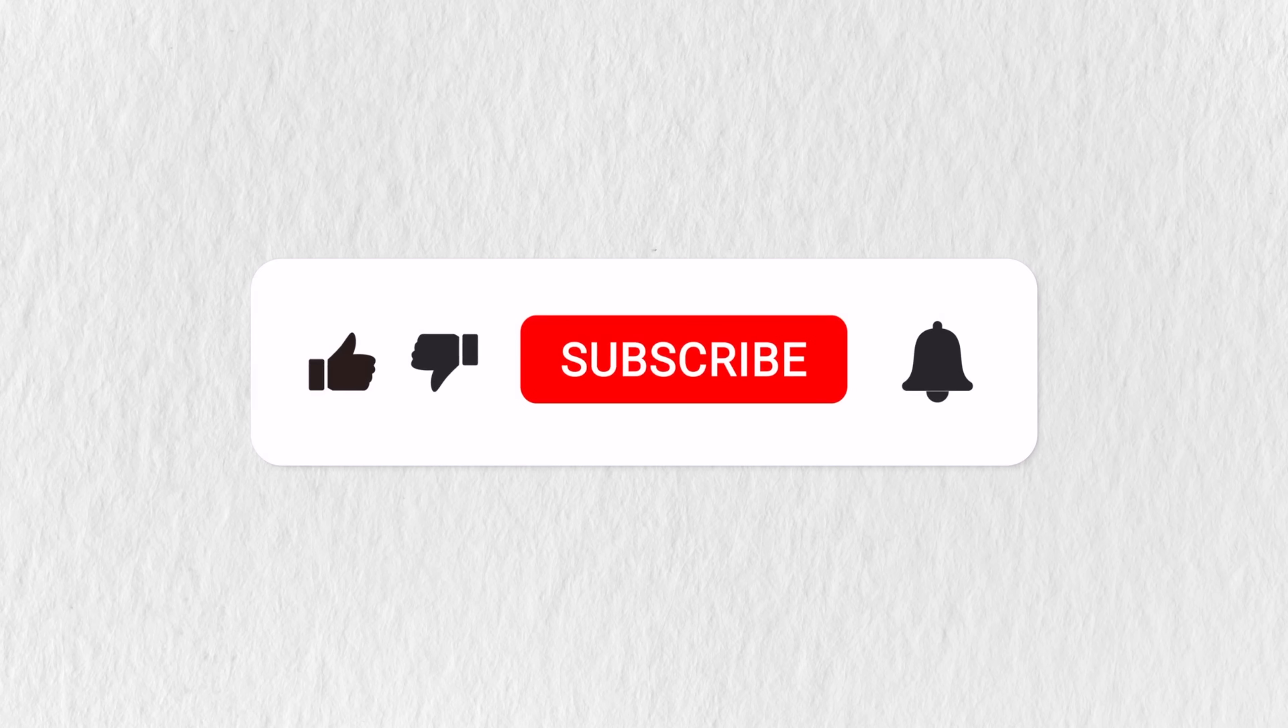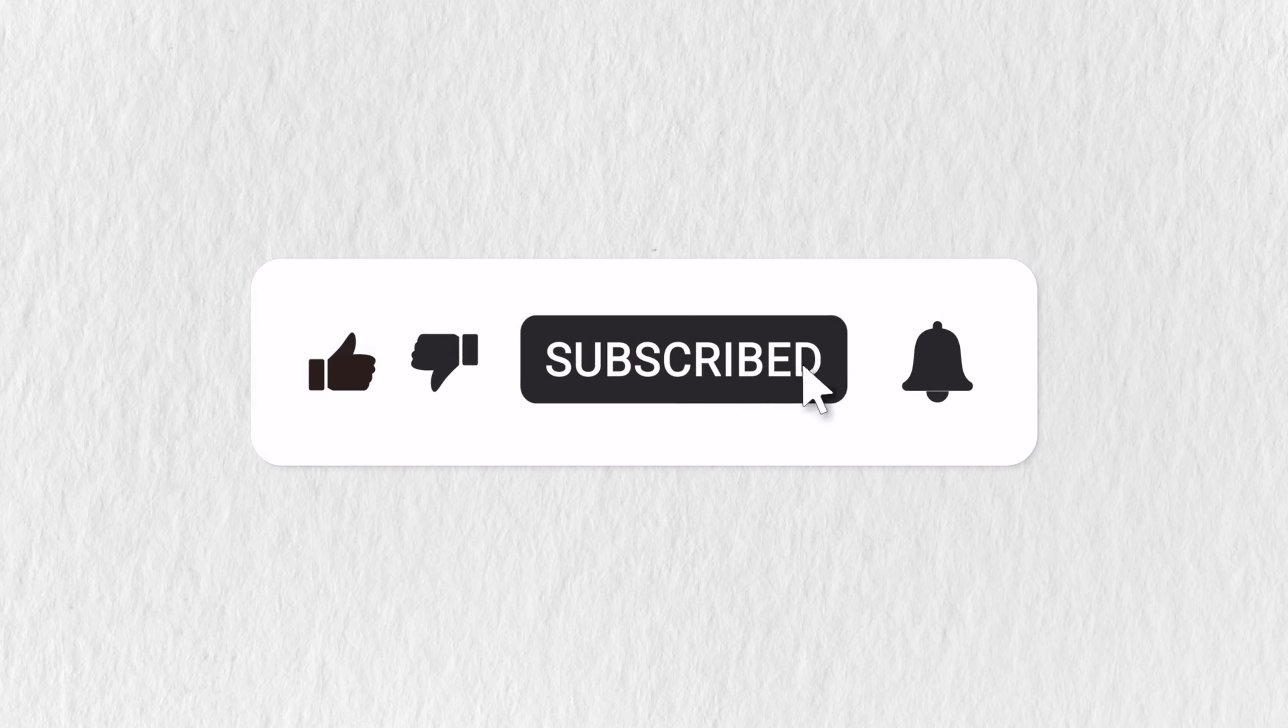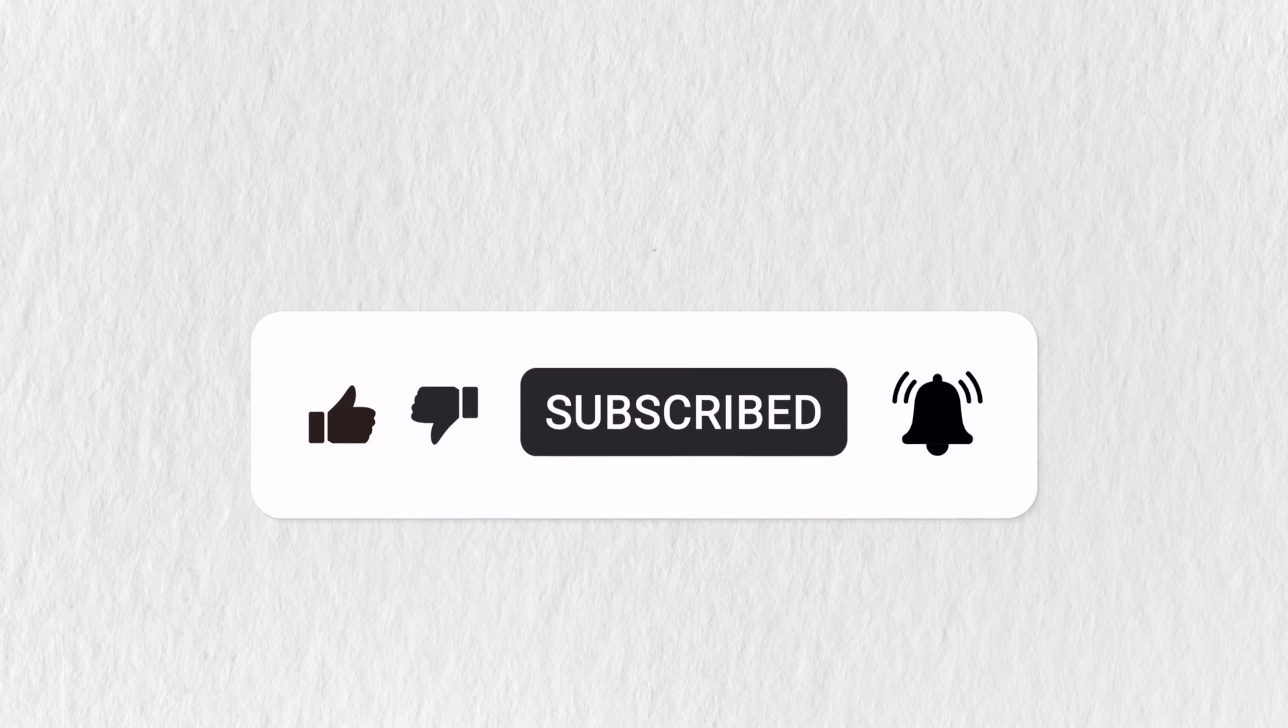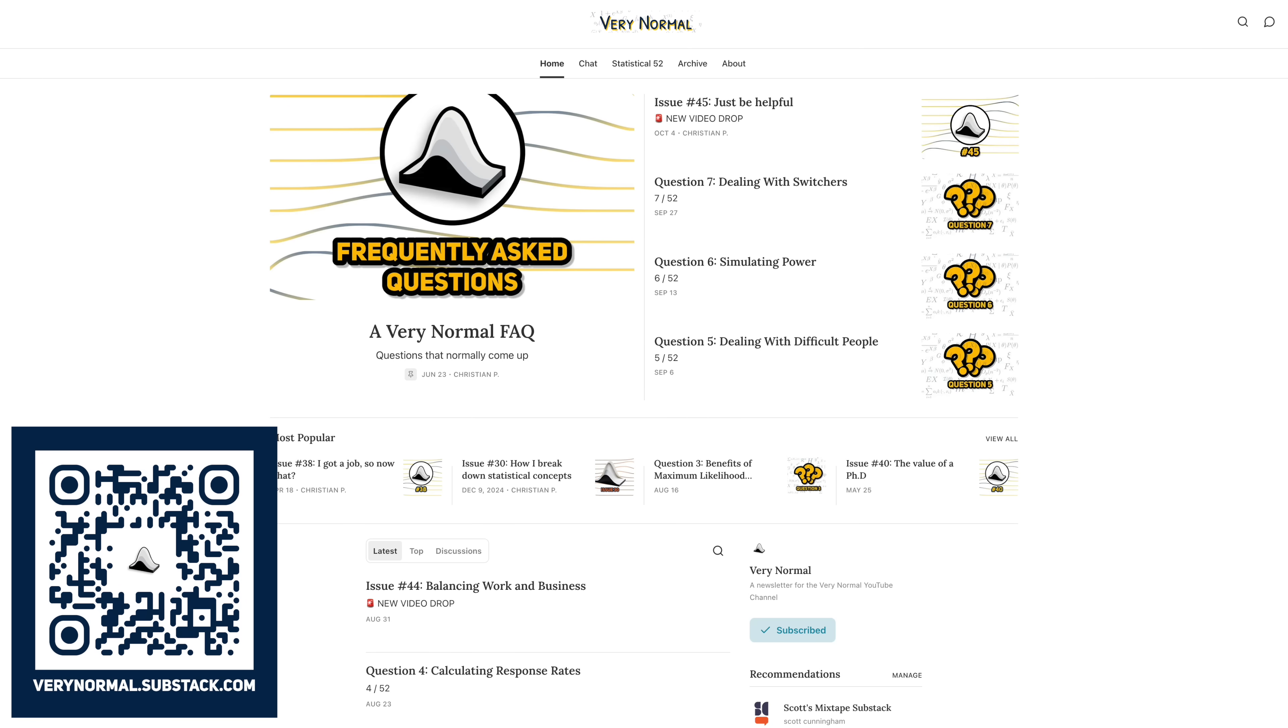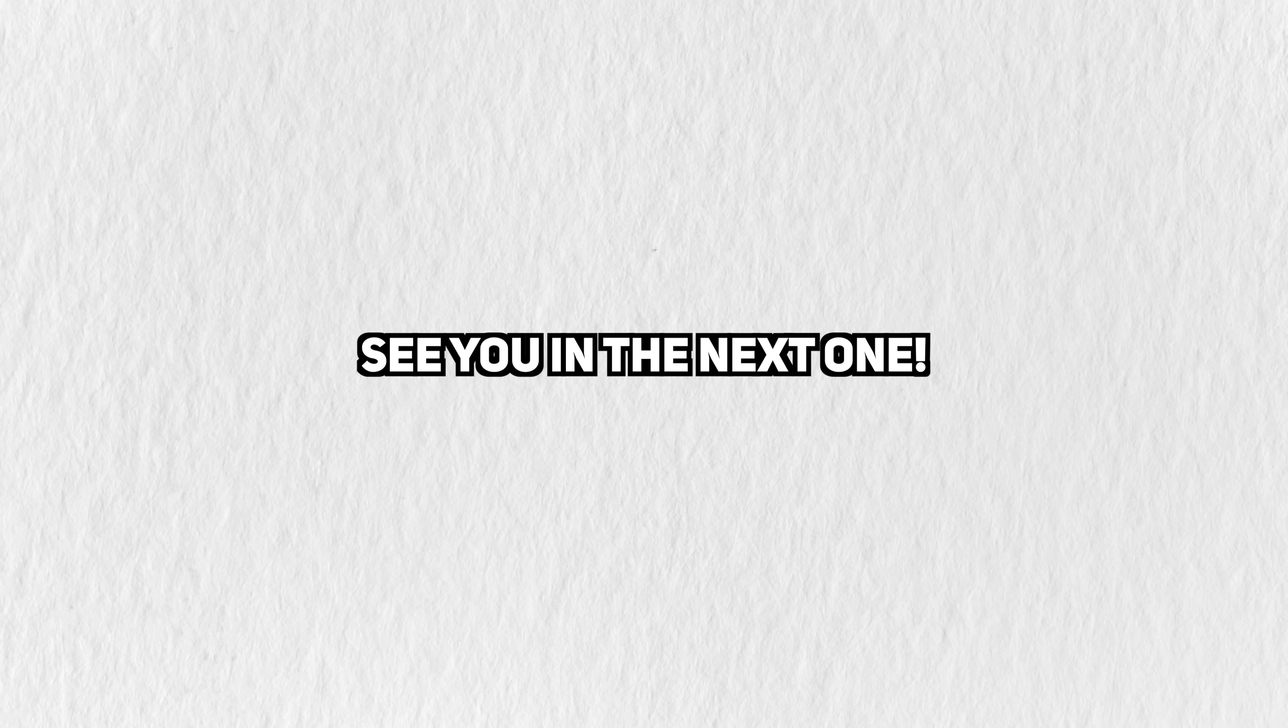That's it for this one. I hope you got something out of it. If you want more statistics content like this, then subscribe to the channel. You can also get notified directly about new videos by signing up for the channel newsletter. Thanks for watching. I'll see you in the next one.